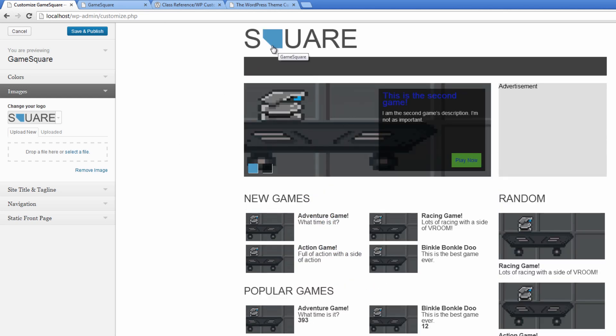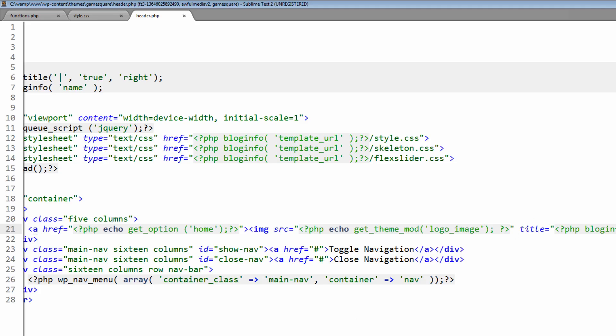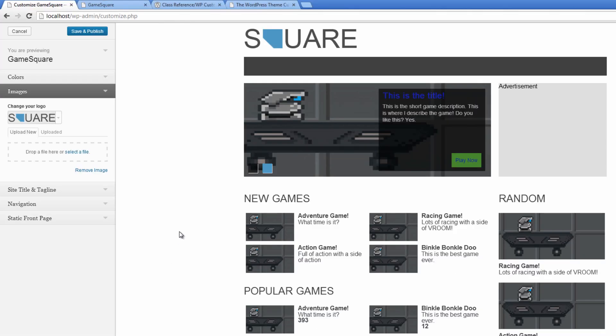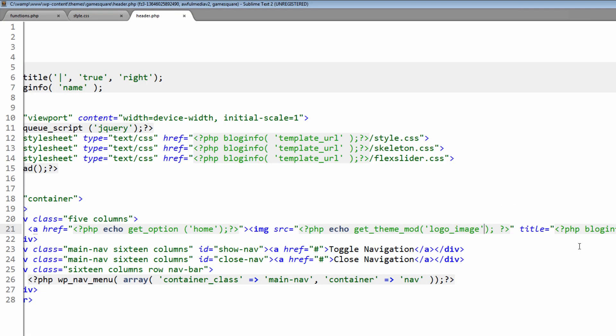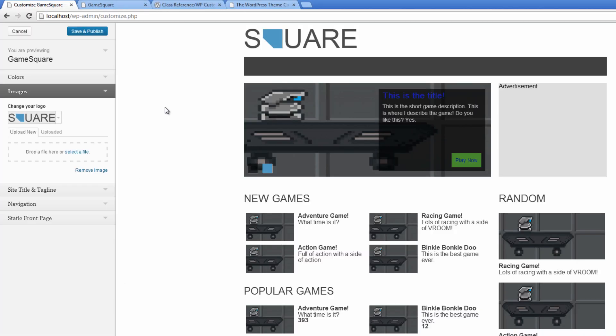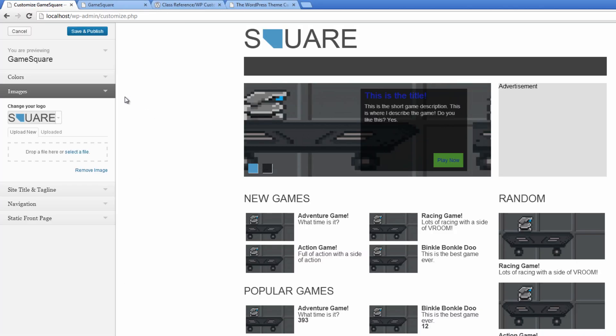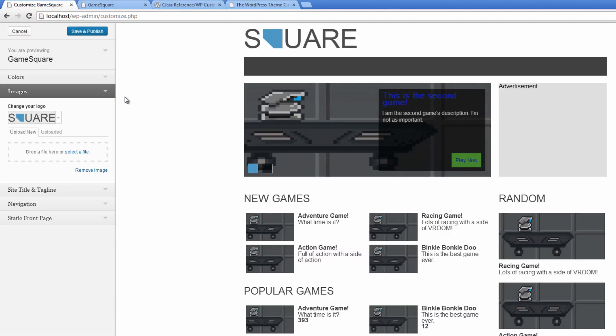Now when you hover over that, it still has the default title and everything, well not the default title, but the blog info title and stuff there, so that's good. That's how you can change logos out with this, and you can change any image out with that.